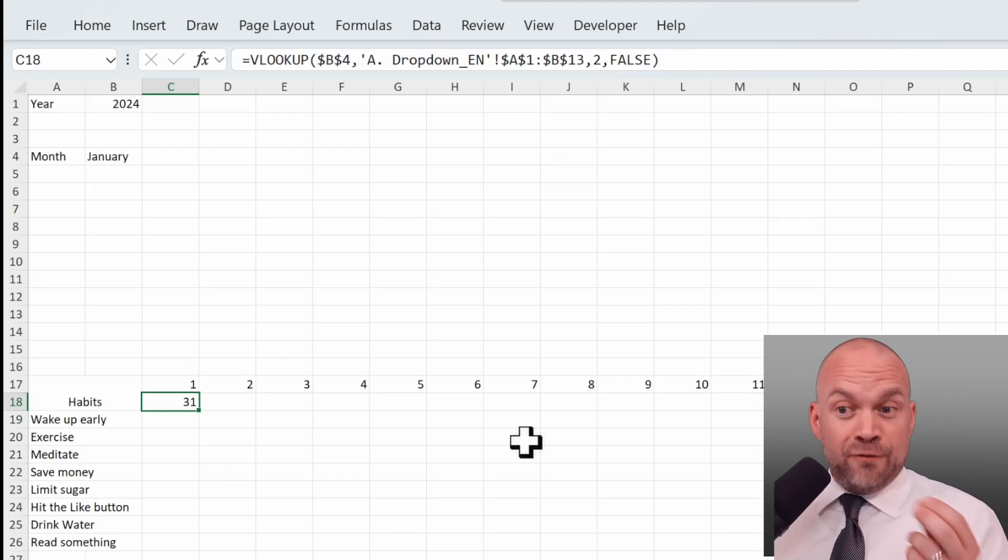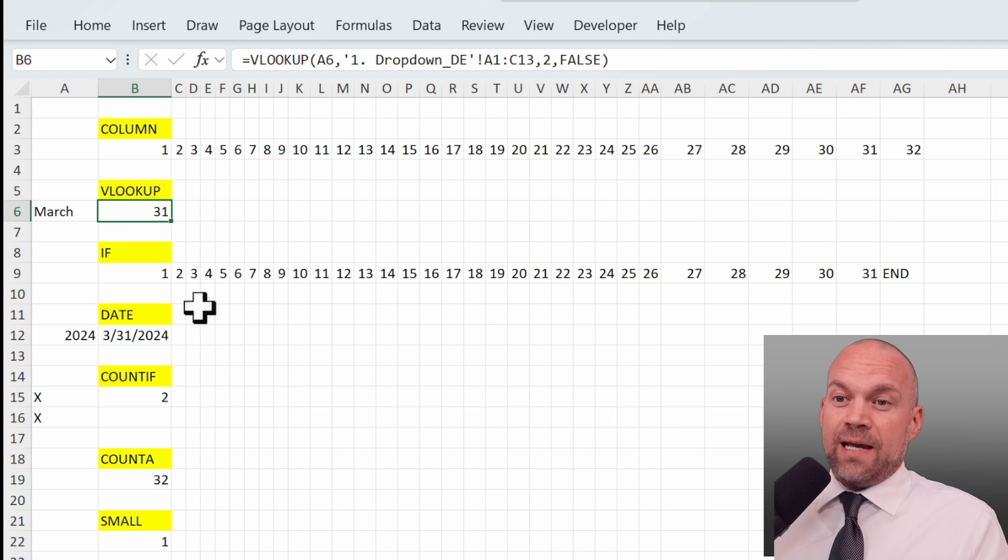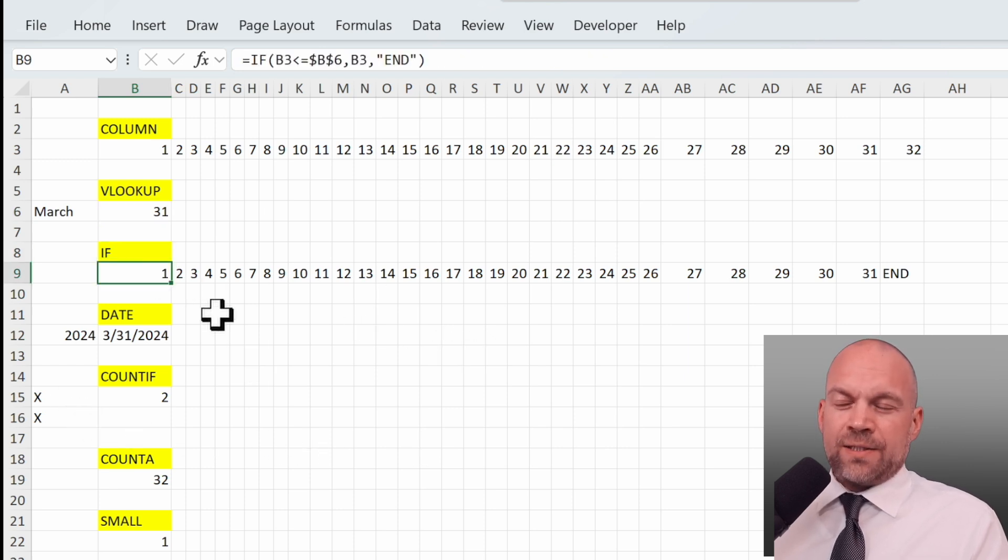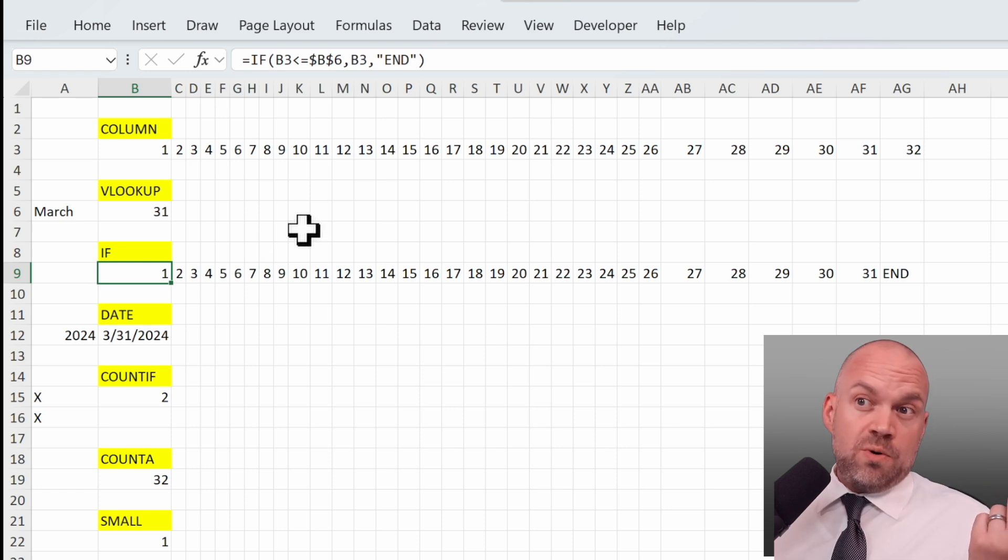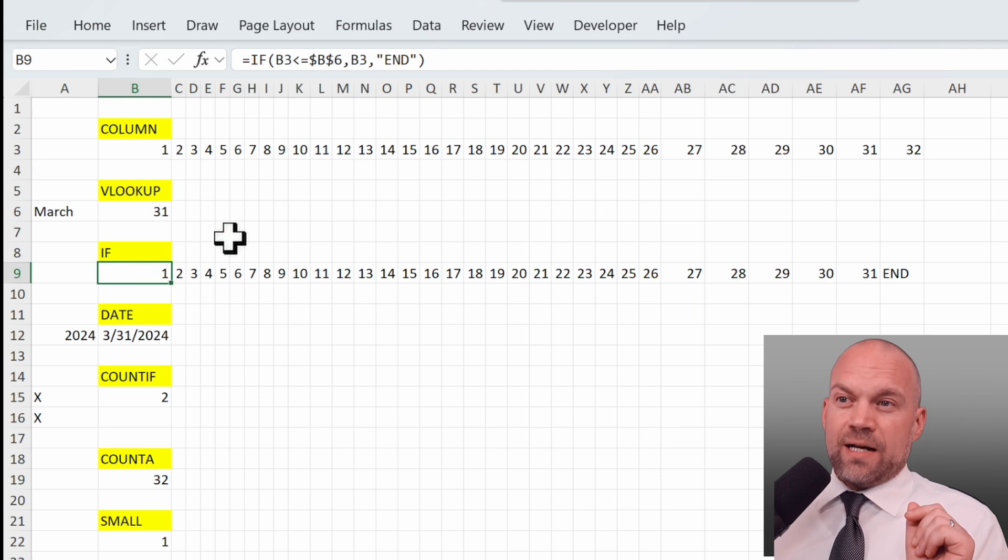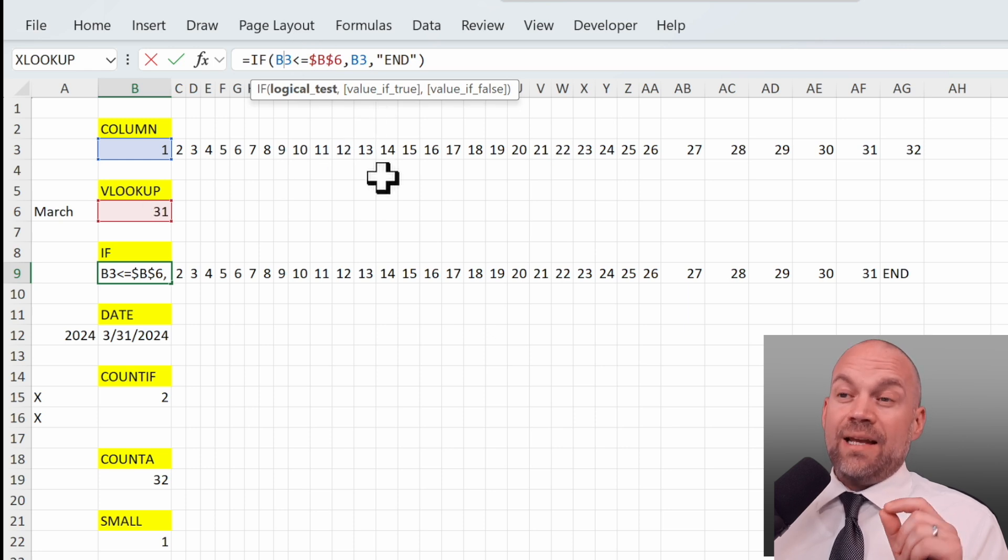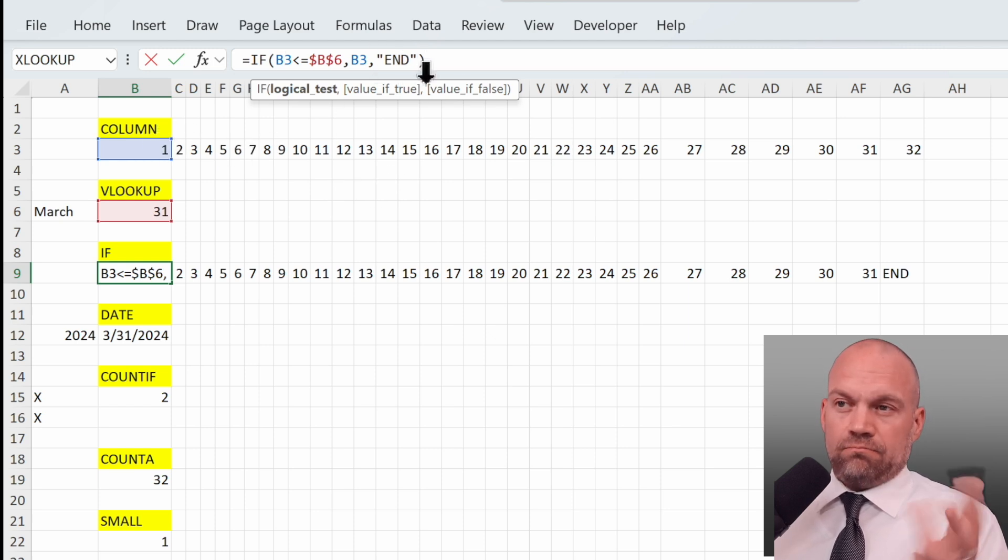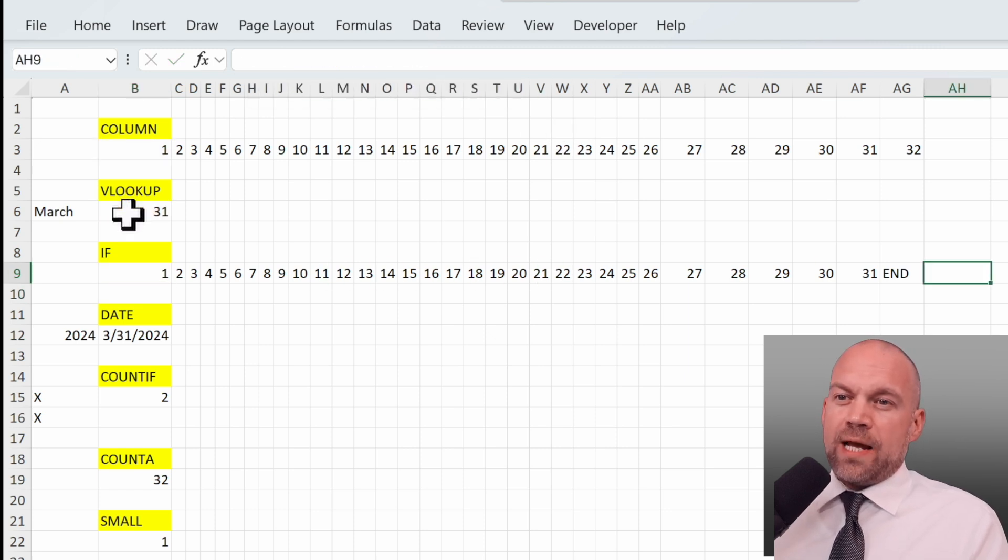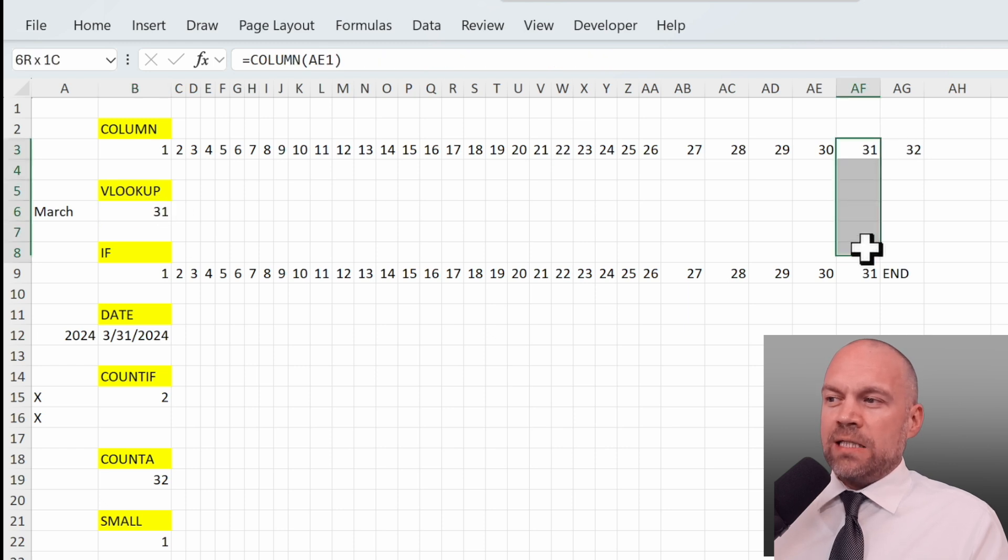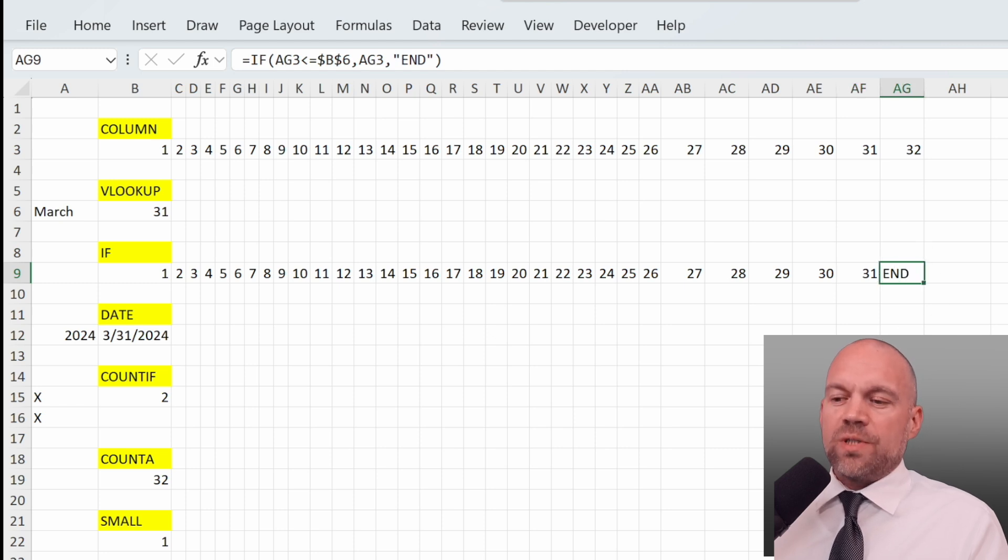Now we need a third formula. We go here in, and it's the IF function. What does IF? IF asks if something is true or if something is false. So we are asking if B3 is smaller or equal B6, and if so we want to see this value, or else we want END. And now we copy it. And you see, March has 31 days, and so 31 days will be entered here, and then comes END.